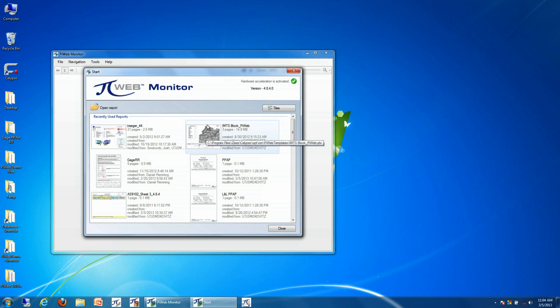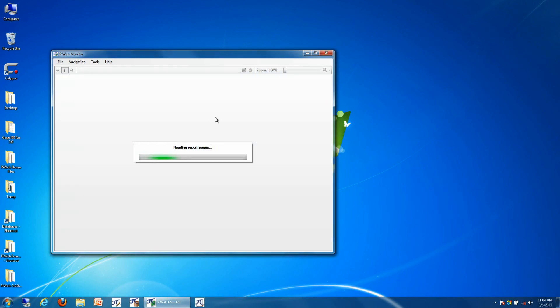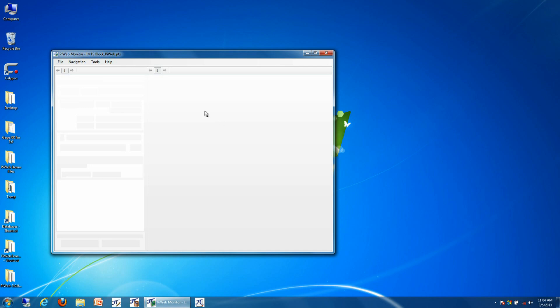With PI Web Monitor, what we can do is we can view reports that have been previously created that are very specific to a particular part.